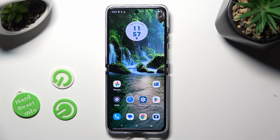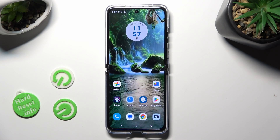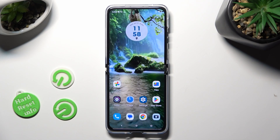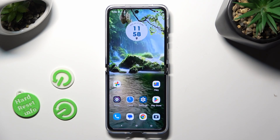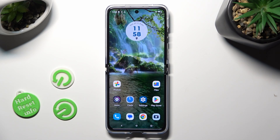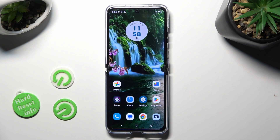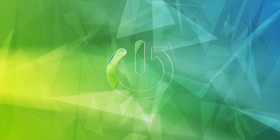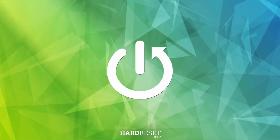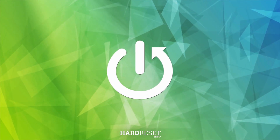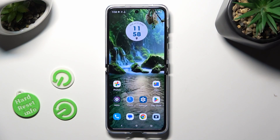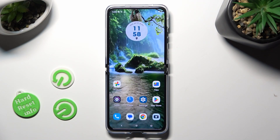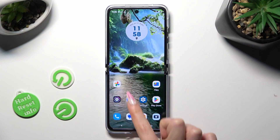Hi, in front of me is the Motorola Razr 30 Ultra, and today I would like to show you how you can change the theme of this Motorola. You need to begin by locating and opening the Moto App.